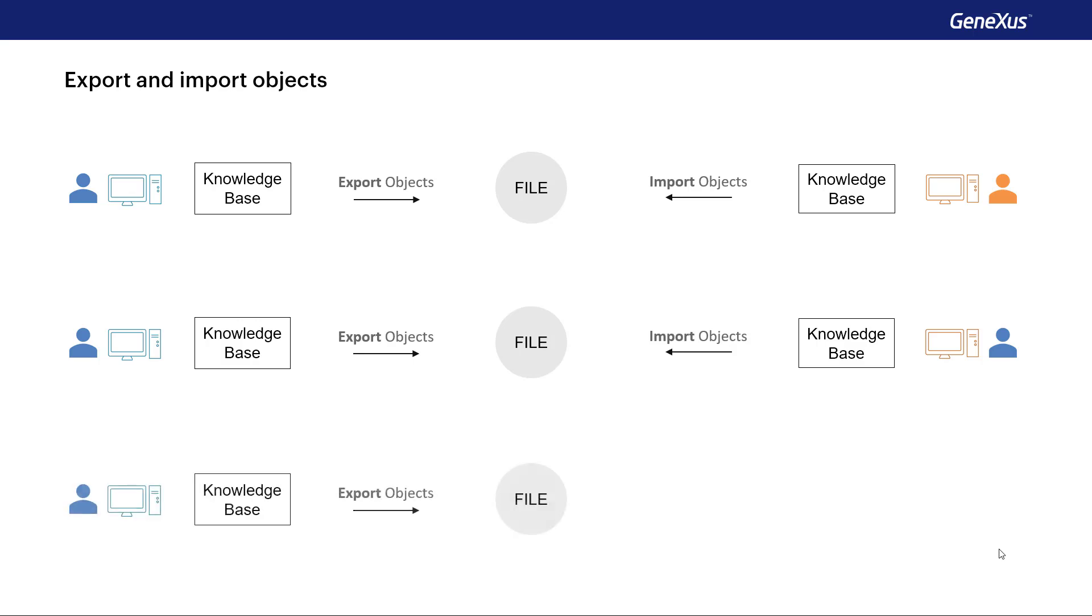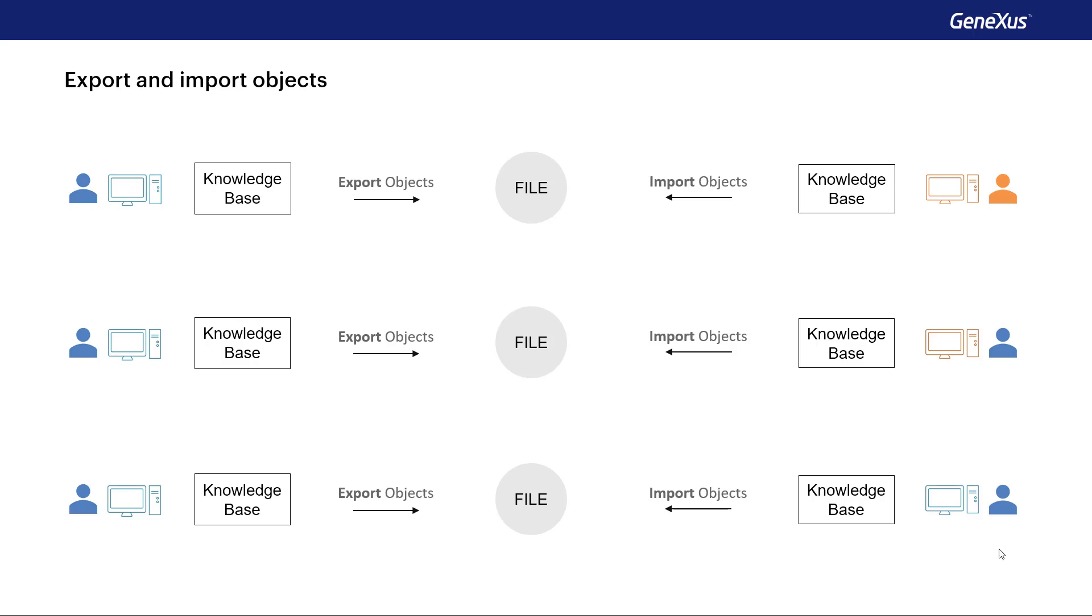Or it doesn't even have to be between different PCs. We could use this functionality as a way to back up objects generated by us, and then be able to import them onto our own PC, and from the knowledge base we want, even in different projects.